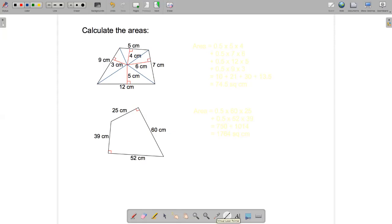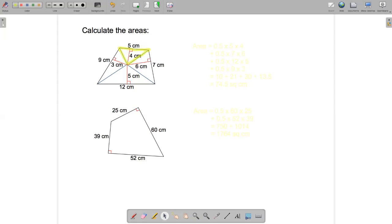We know the base of each triangle and we know the perpendicular height of each triangle. For example, let's highlight this first triangle. The base is five centimeters and the height is four centimeters, so the area is 0.5 times five times four — half base times height.